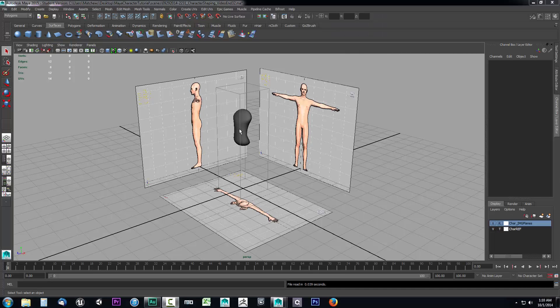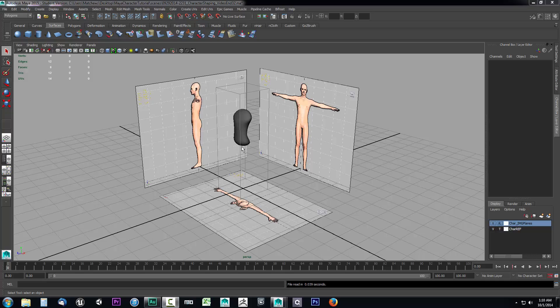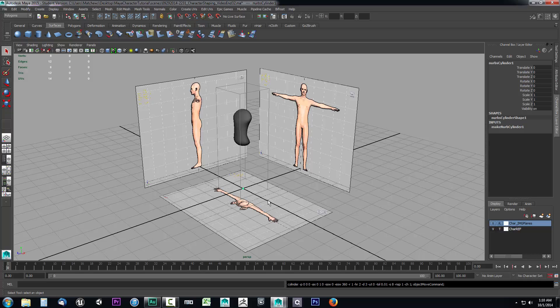In the previous video we set up our torso. Let's go ahead and get the leg put together. We're going to use a NURB cylinder this time. Under the surfaces tab, select cylinder.